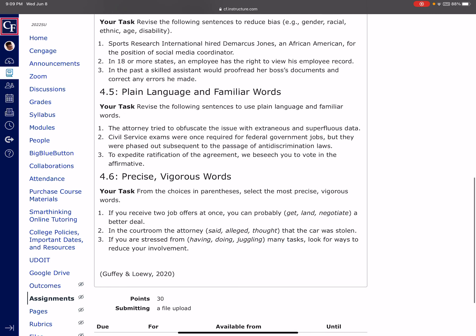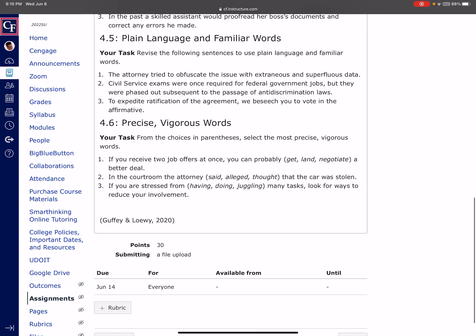And then 4.5, we want to go to very plain language. For this one, I'll skip down and use number three for an example. To expedite ratification of the agreement, we beseech you to vote in the affirmative. They're just asking to come to an agreement quickly, comma, please vote yes. That's it. That's all we're asking. So you need to be careful that we're not trying to use words that people are going to have to use their thesaurus to figure out. Remember, time is money. And we want to make sure in business writing that we're not making things more difficult.